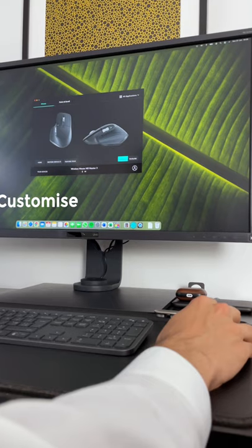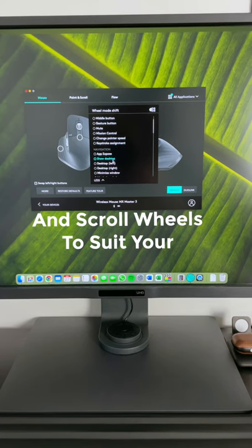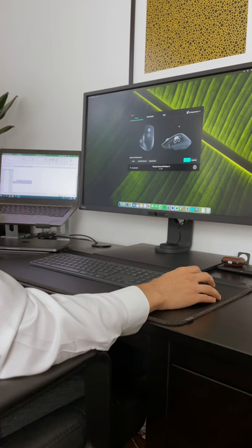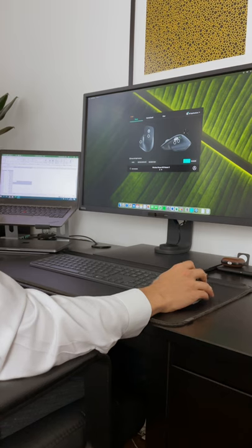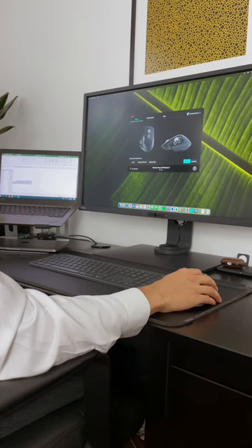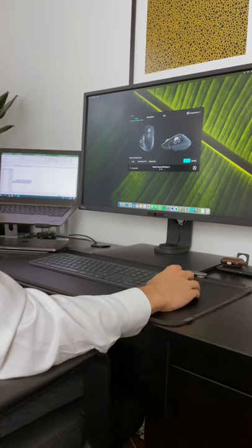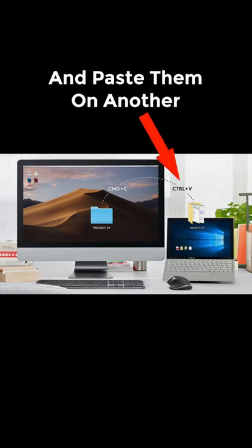You can also customize the buttons and scroll wheels to suit your workflow. With Logitech Flow, you can control multiple computers by simply moving your cursor to the edge of the screen and you can even copy files from one computer and paste them on another.